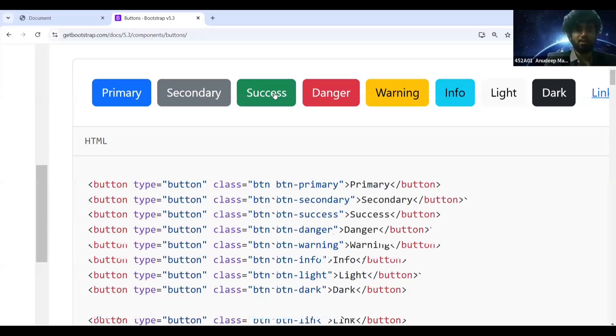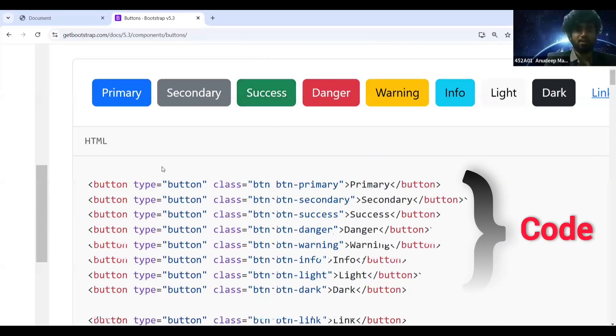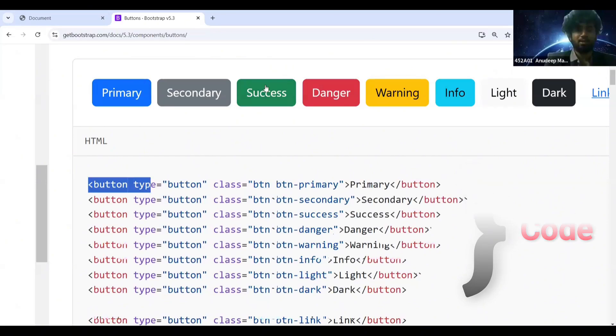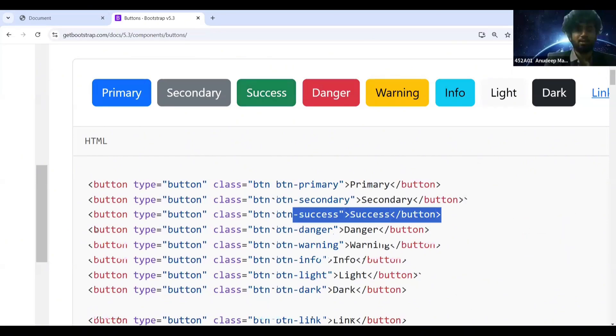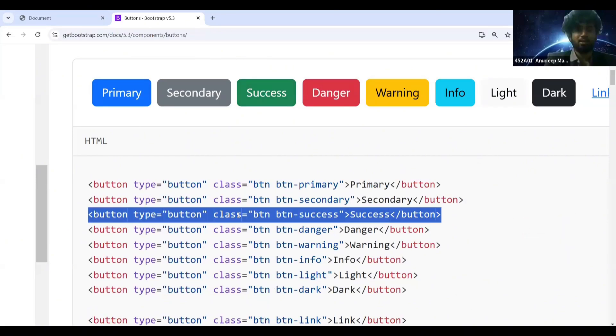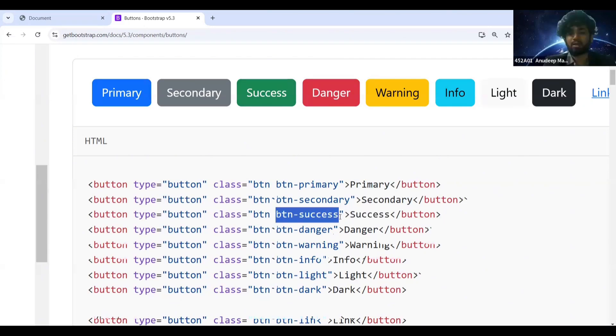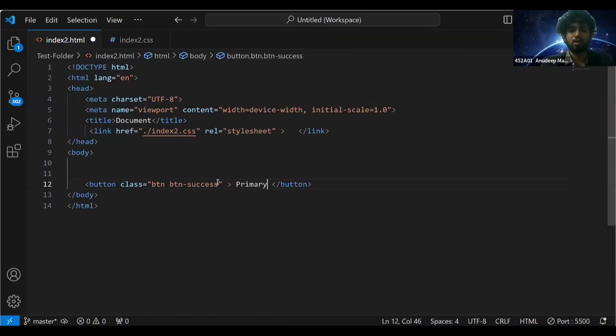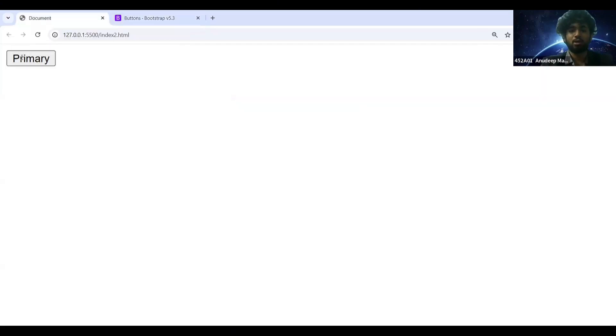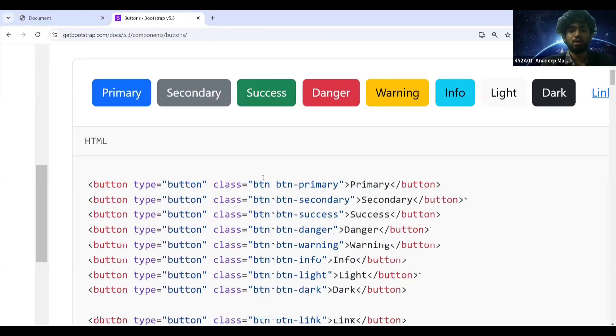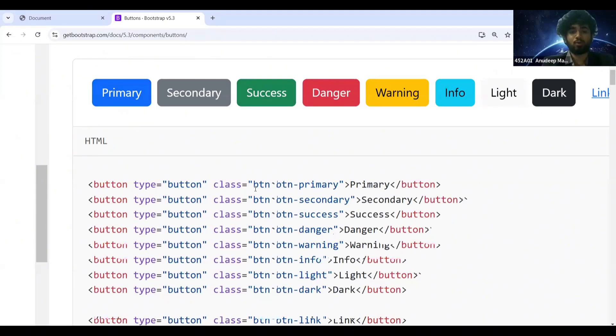If you want to get this success button, look at this code. For all these buttons the code is written below. This button has two class names: one is btn and the second class name is btn-success. Our button looks like this. Just by giving this class name we will be getting a button like this.